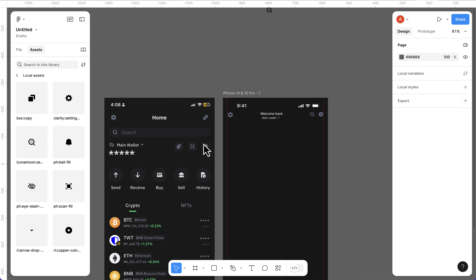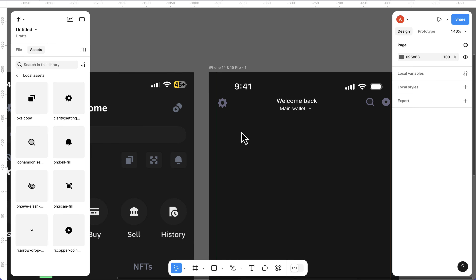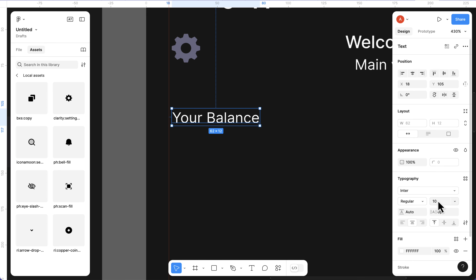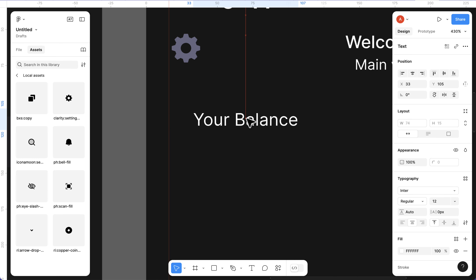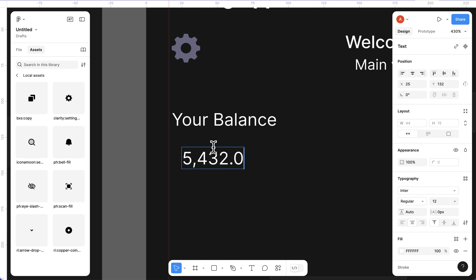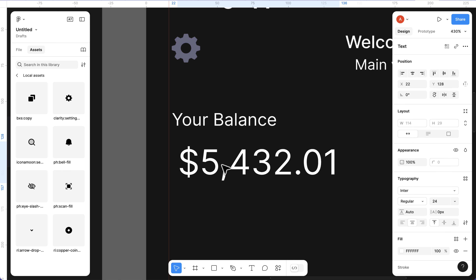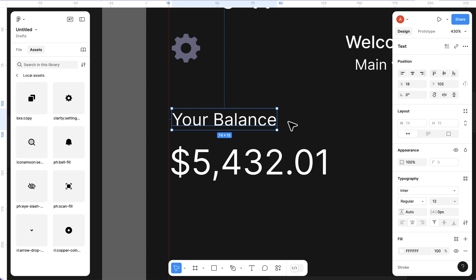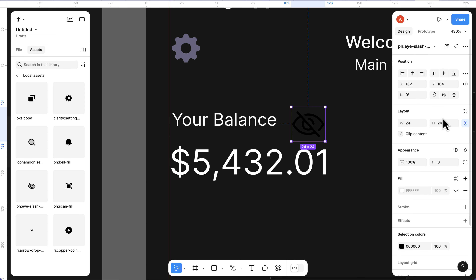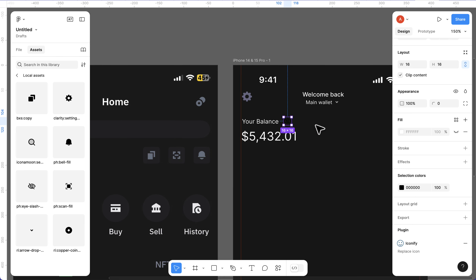We're completely removing the original search bar. I'll press T and add 'your balance' as text, set it to 12 pixels. Then press T again and add a balance value like '$5,432.01', change the size to 24. We also want to be able to toggle the balance on and off, so I'll add a hide icon - set it to 16 by 16.